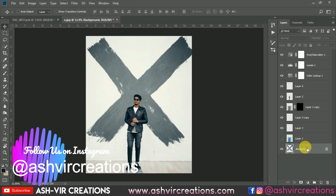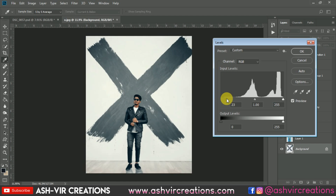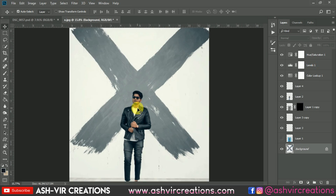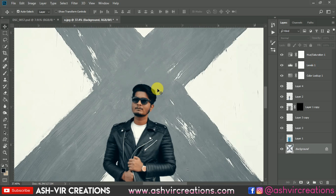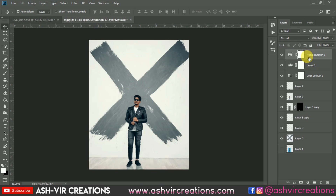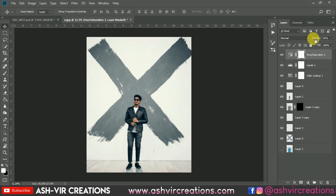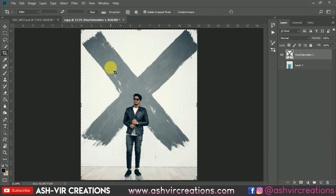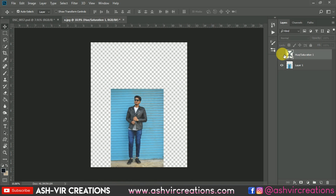On the axe layer, press Ctrl+L from the keyboard and make it more dark. You can see the difference — it is really looking perfect. Now merge all the layers by right-clicking and selecting Merge Layers. From Hue and Saturation, decrease the saturation to around minus 90. Merge all layers again, then crop a bit. Finally, here is the before and after.